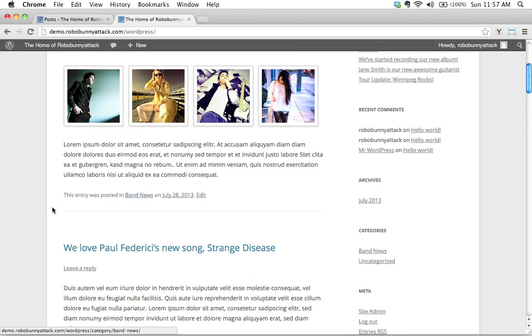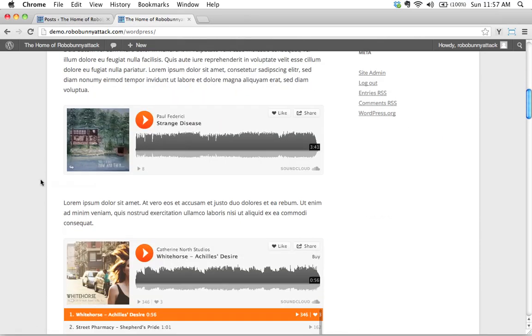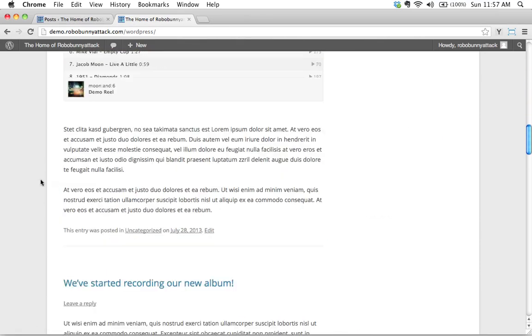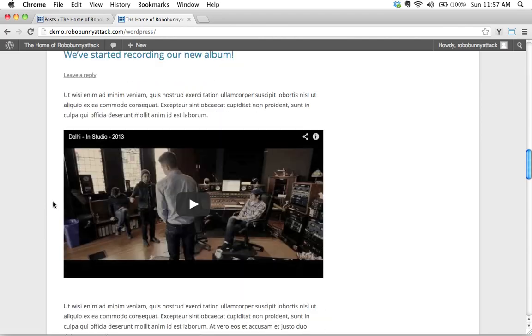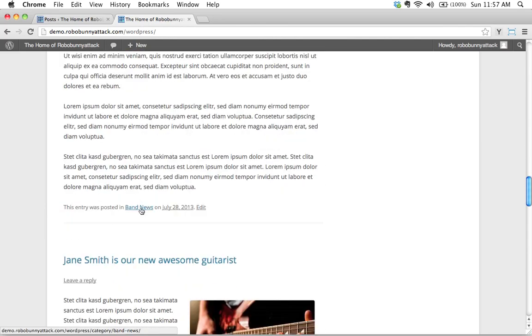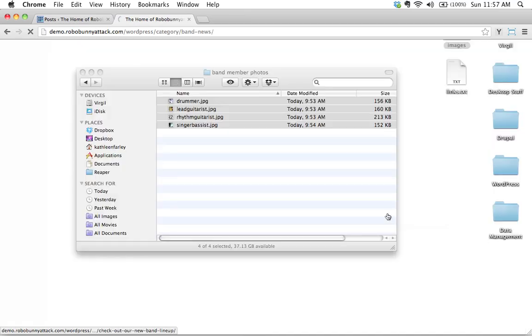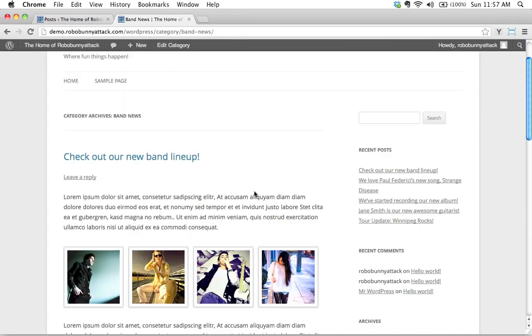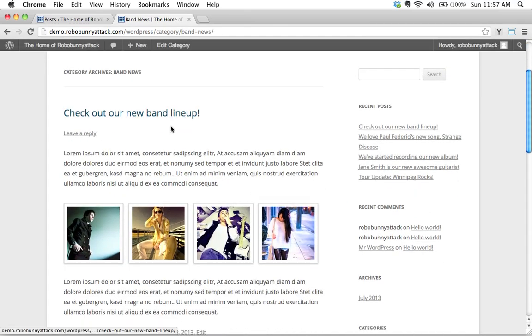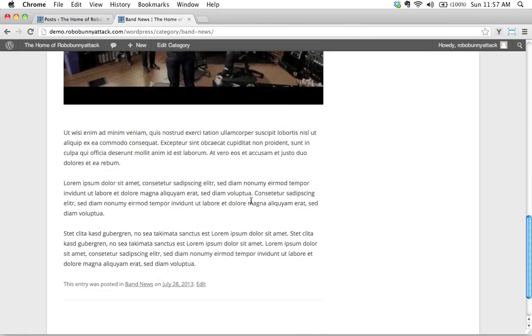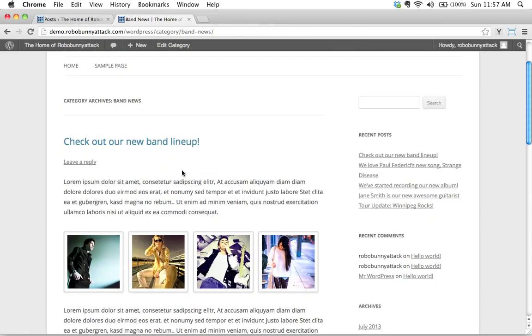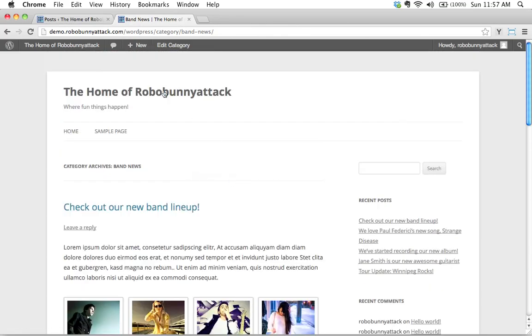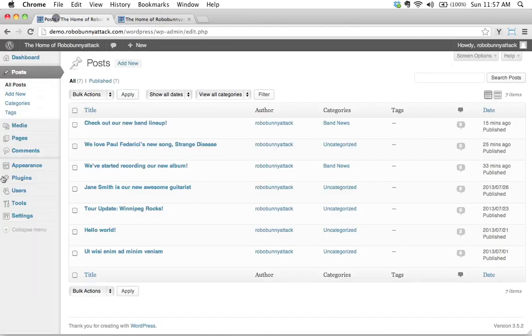So let's go ahead and reload this and now we'll see an example of okay check out our new band lineup that's posted in band news, this is still posted in uncategorized, this article down here is posted in band news. If I click on here then we'll see the archives for just band news and then this shows us only the posts that were categorized under band news.